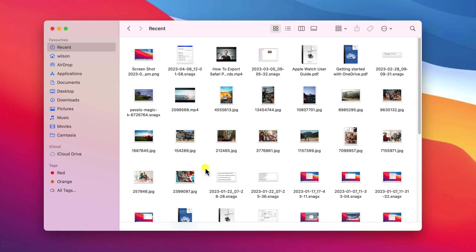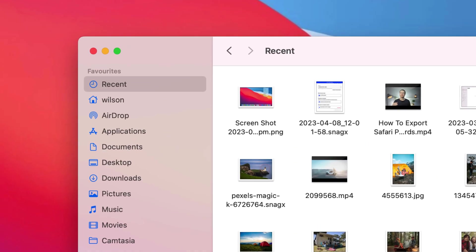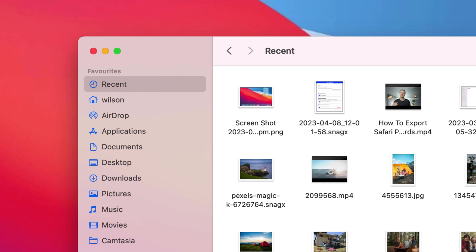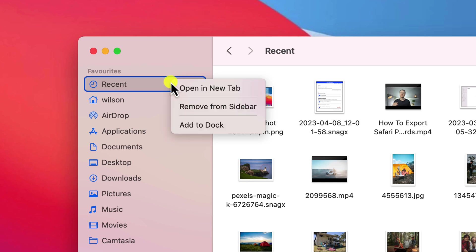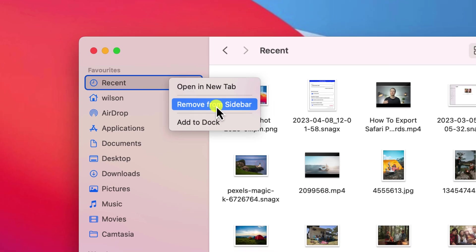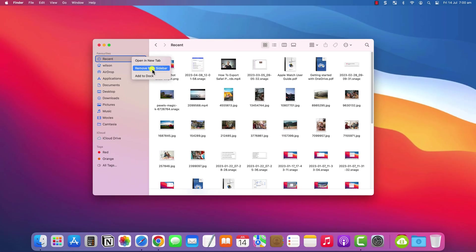So whilst you can't remove them without deleting them, you can hide recent from the sidebar so that these files won't be displayed when you open a Finder window. The easiest way of doing that is to simply right click and choose remove from sidebar.